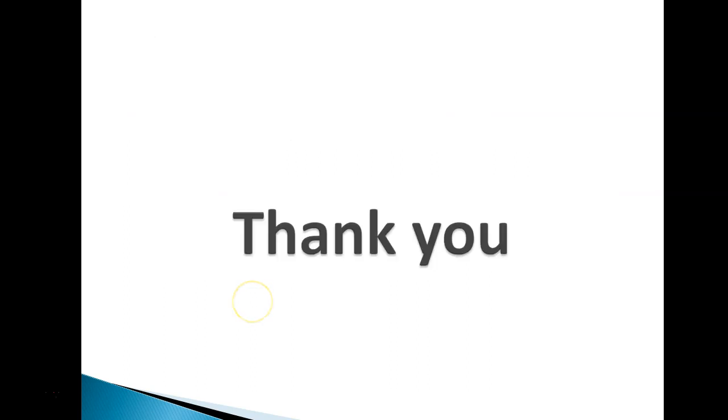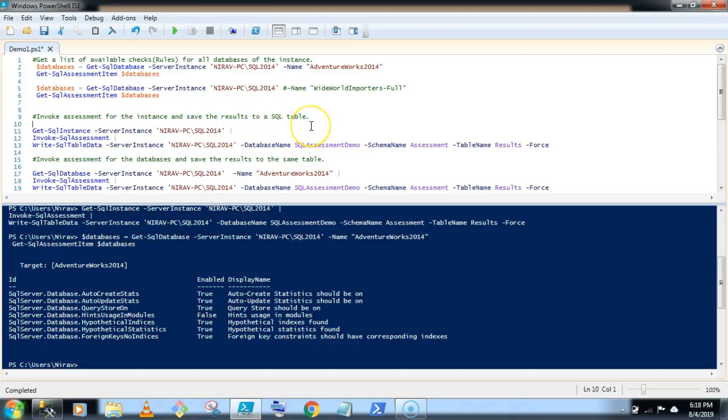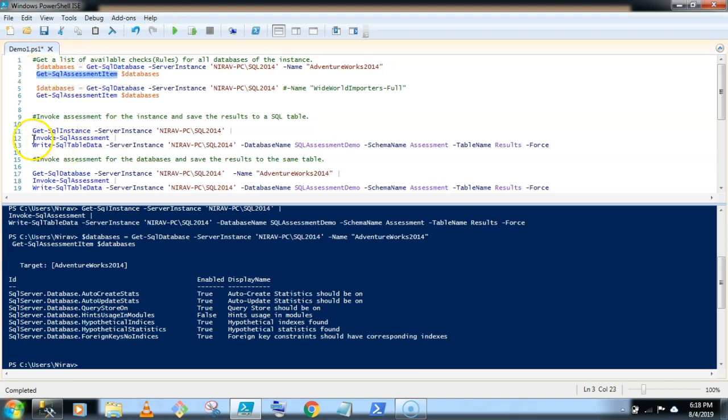Thanks for watching. See you in a demo. So I have downloaded the latest version of PowerShell module and in this new version of PowerShell module, I am getting two new commands: Get-SqlAssessmentItem and Invoke-SqlAssessment. Now first Get-SqlAssessmentItem gives the list of available rules in SQL Assessment API.